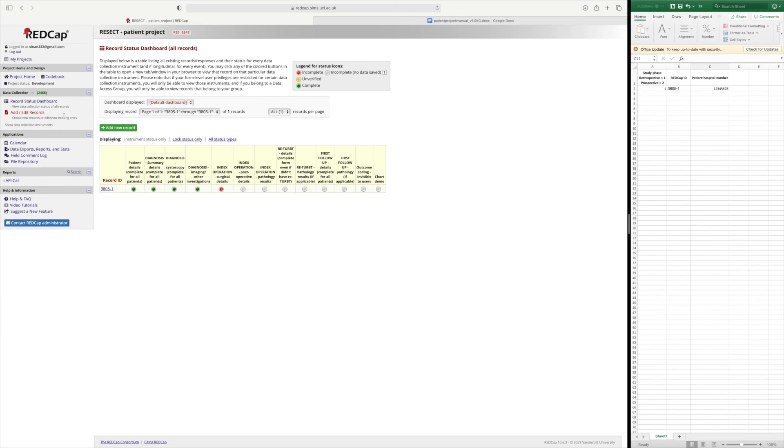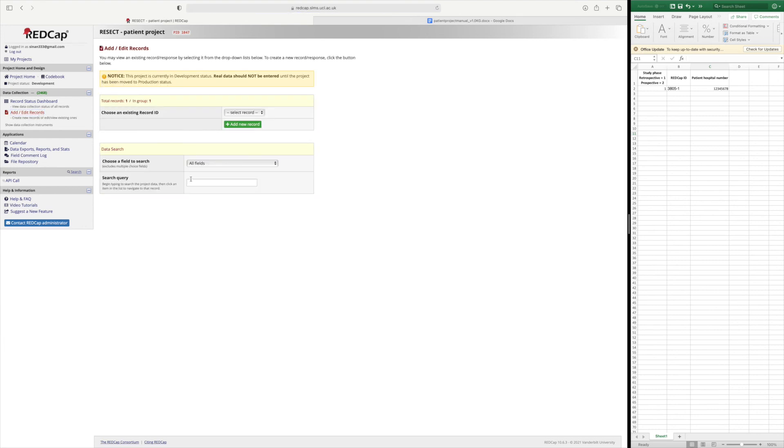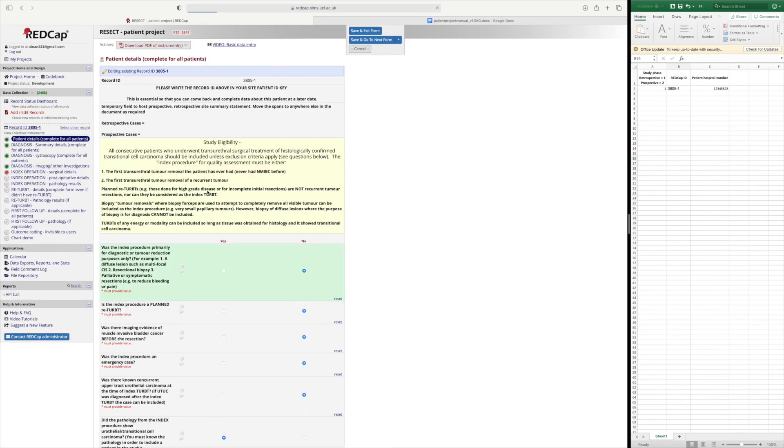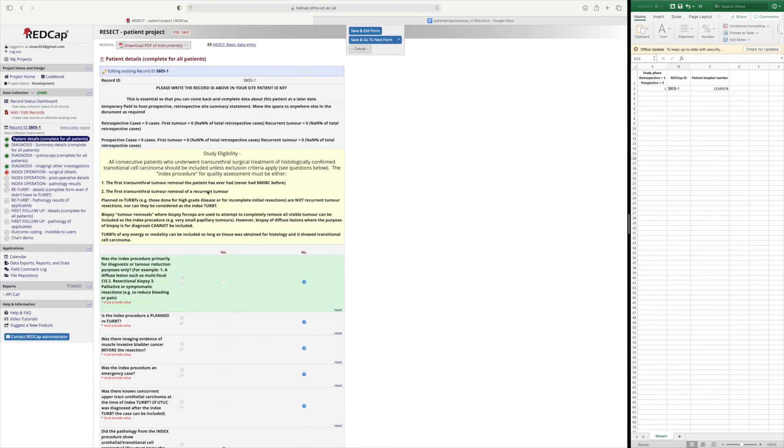Another way to do that is to search for a record directly. So if you have your list of REDCap IDs here and you just want to go to one record you can insert that number and you will see that it comes up in the search and you can go to that record.